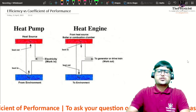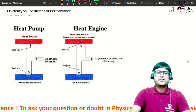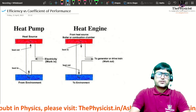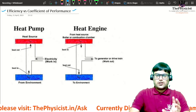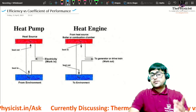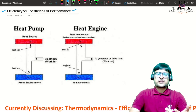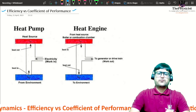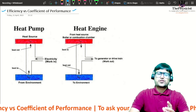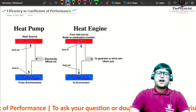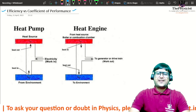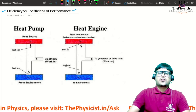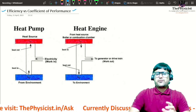Namaste students. In this short lecture we will understand the difference between efficiency and coefficient of performance, which is related to thermodynamics — a topic encountered by those studying physics at higher secondary level or in engineering courses in the first or second semesters.